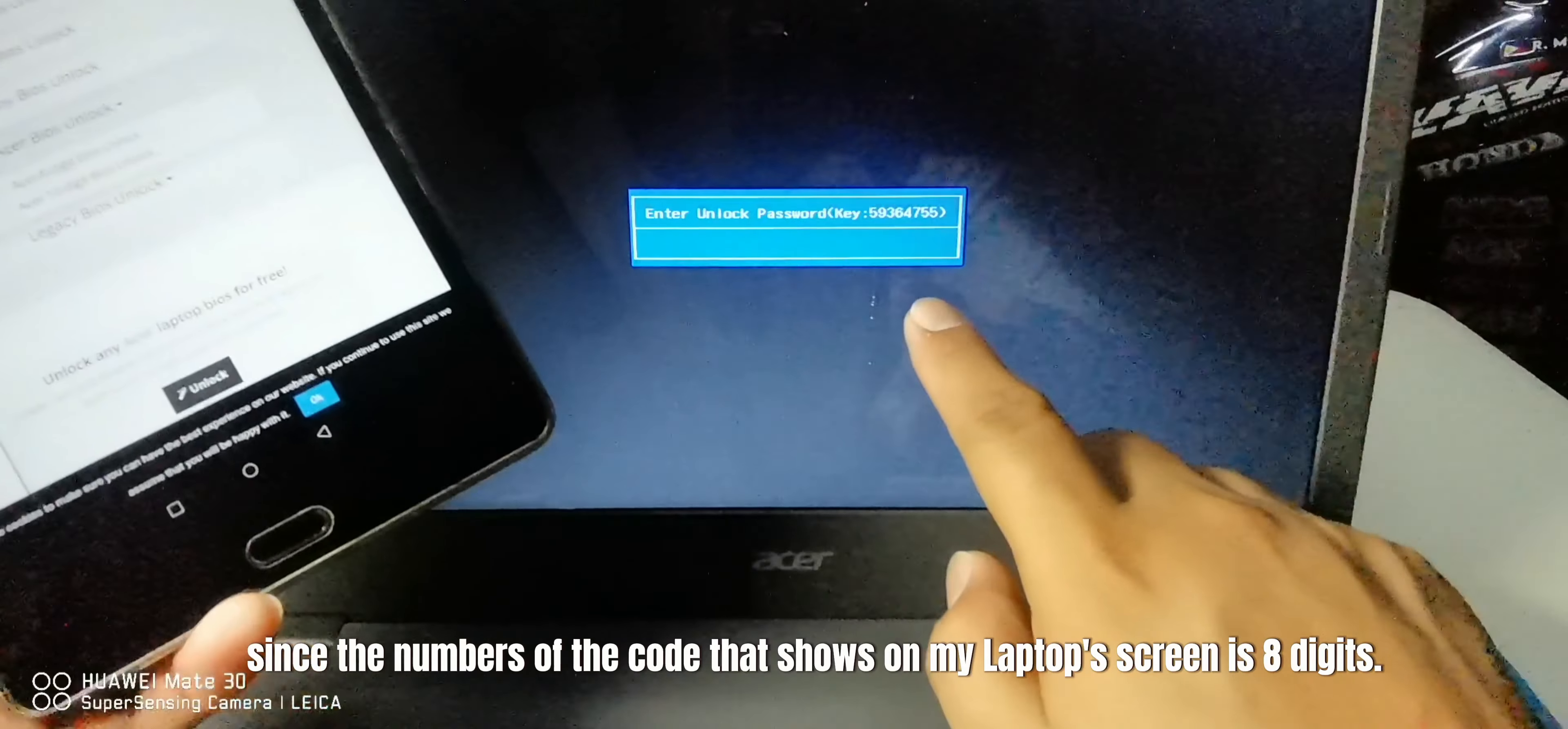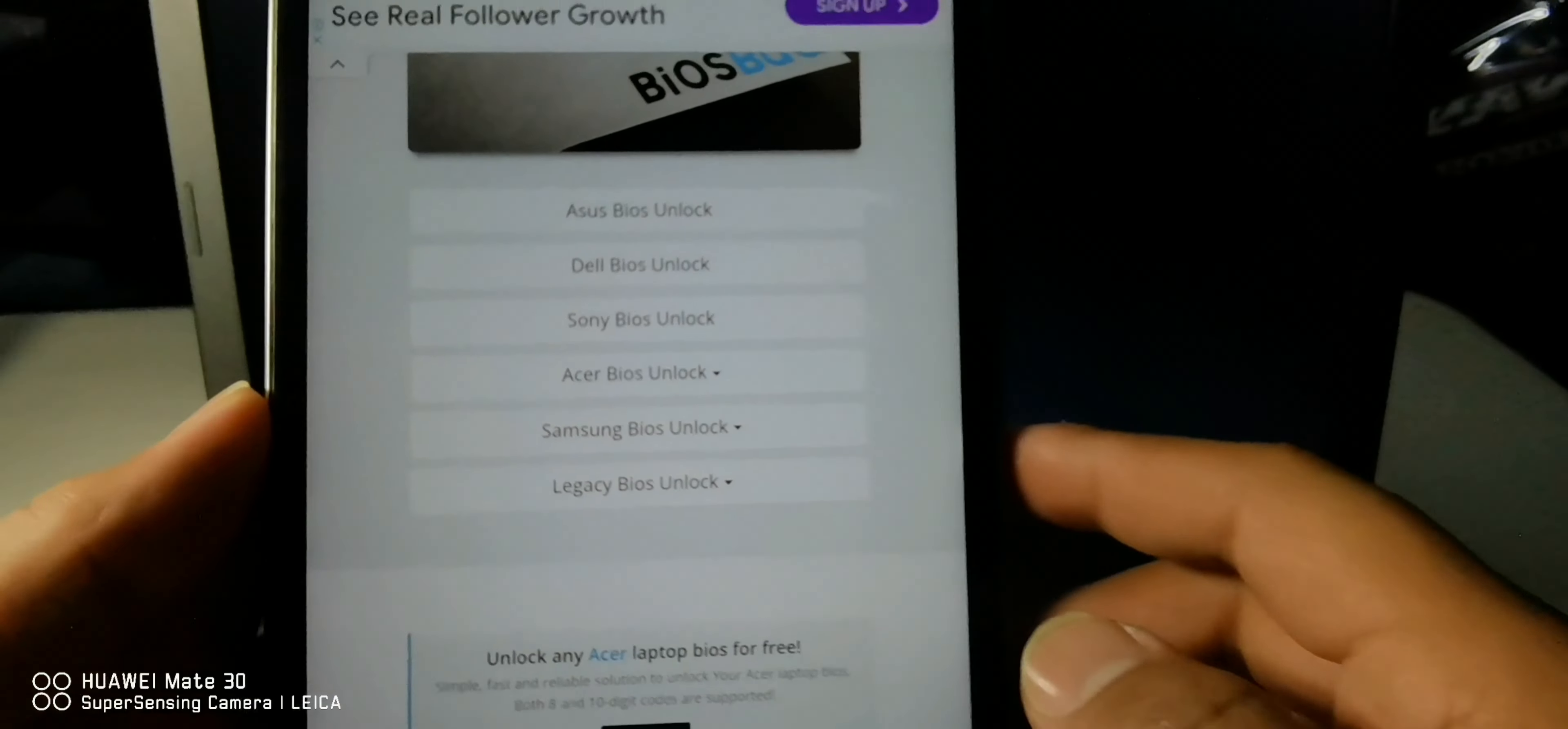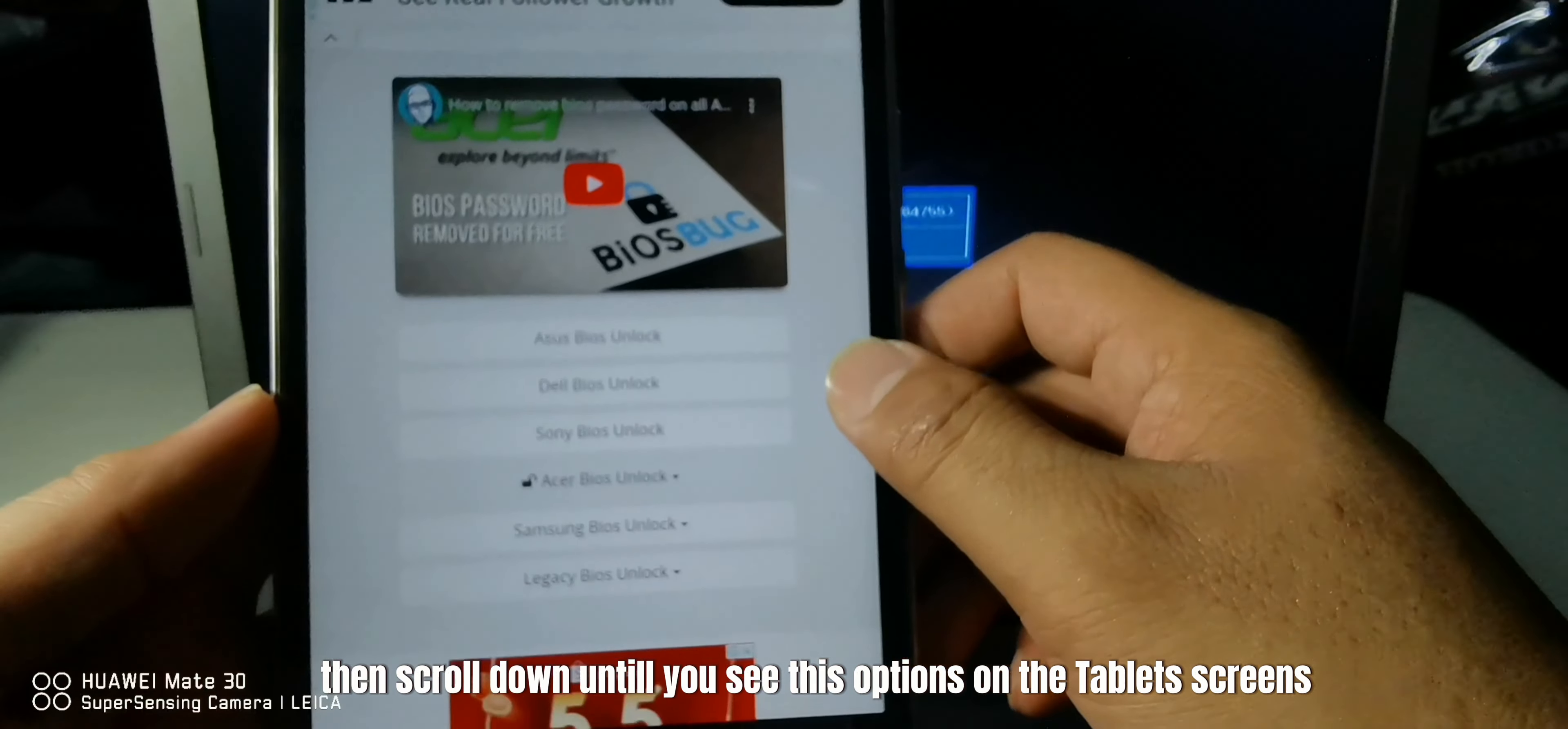Since the number of the code that shows on my laptop's screen is eight digits, I will choose the eight digit BIOS unlock option. Just wait for the process. Then scroll down until you see this option on the tablet's screen.